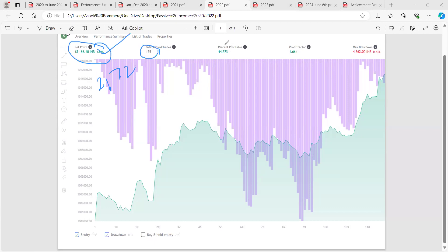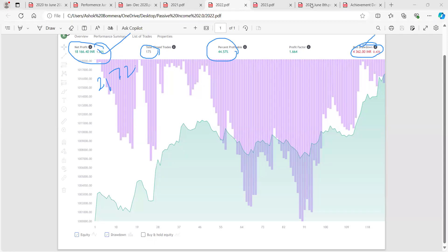The interesting point is the very low trade count. In sideways markets we get very few opportunities, but once we catch a trend it follows strongly. The 2022 achievement rate was close to 45%, with a maximum drawdown of 4,362 points.